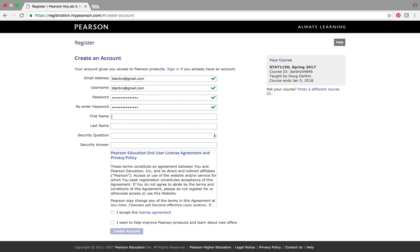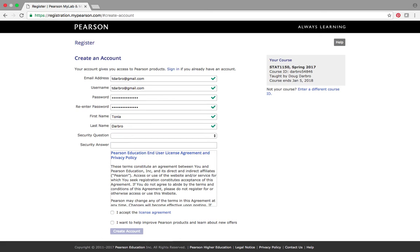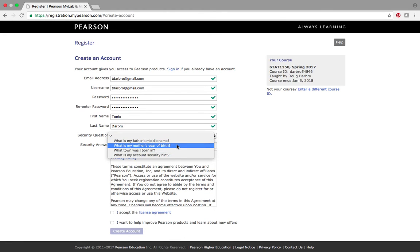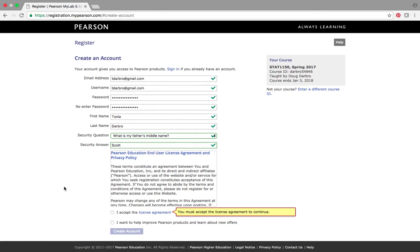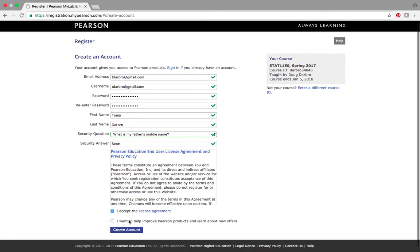And hopefully, these things match. So, my wife's name is Tanya. Last name Darbro. Security question. I'm going to make something up here. What is your father's middle name? I have no idea what her father's middle name is. I'm just going to put Scott.